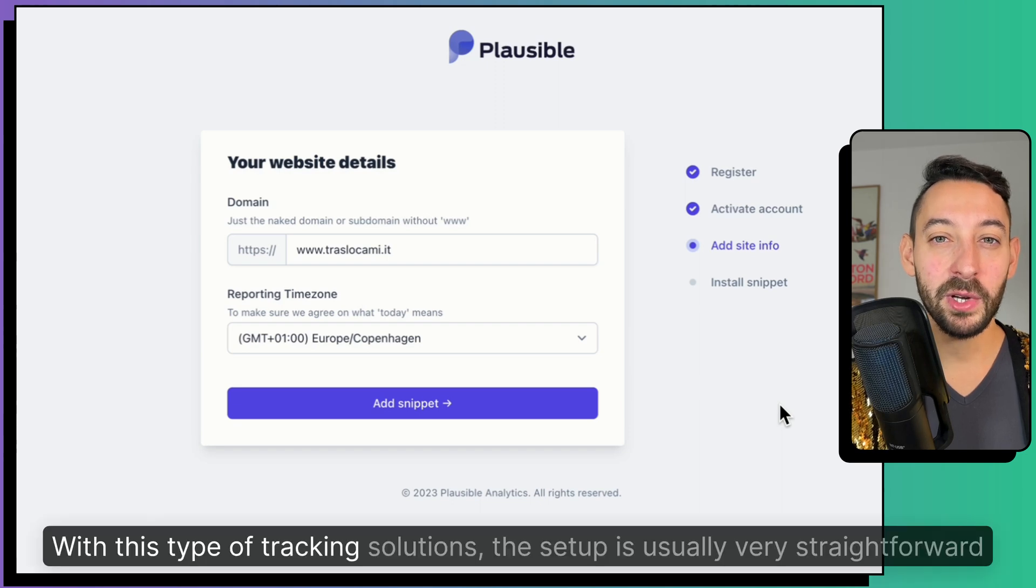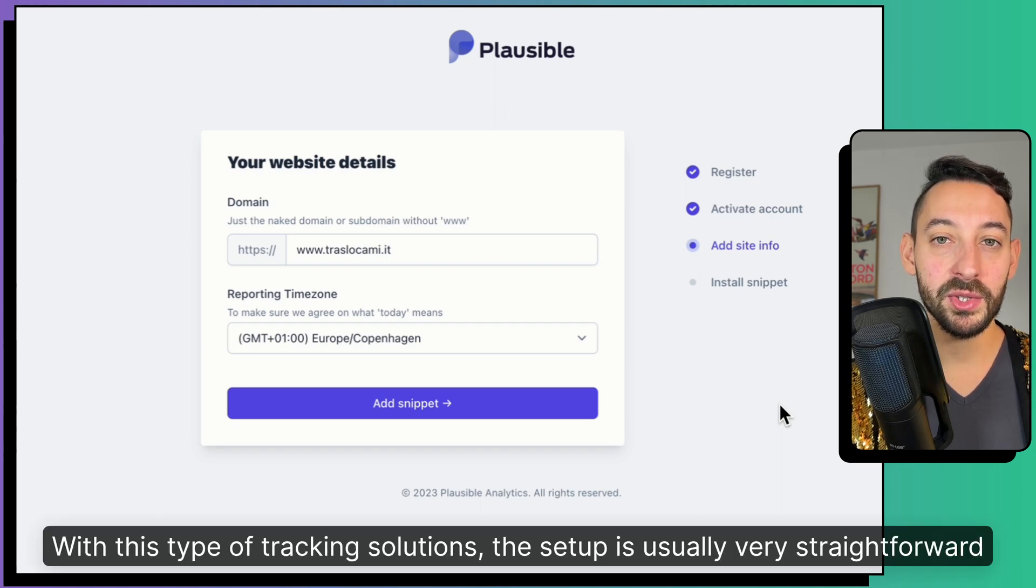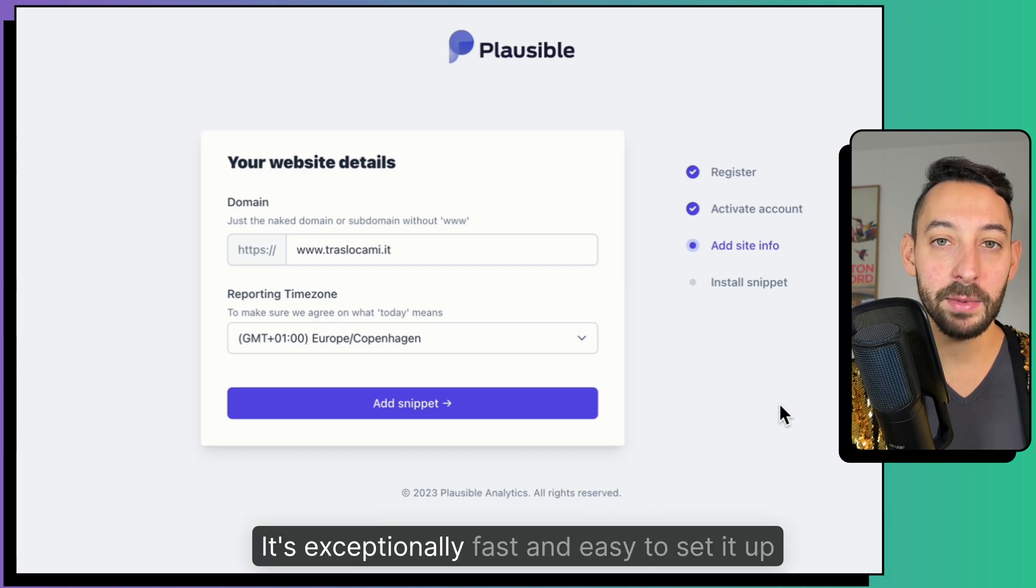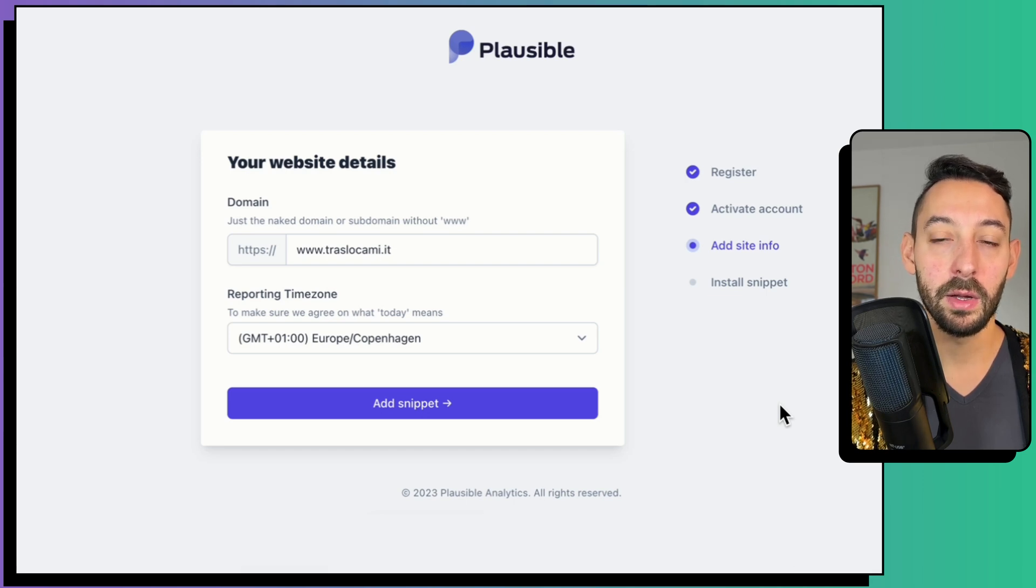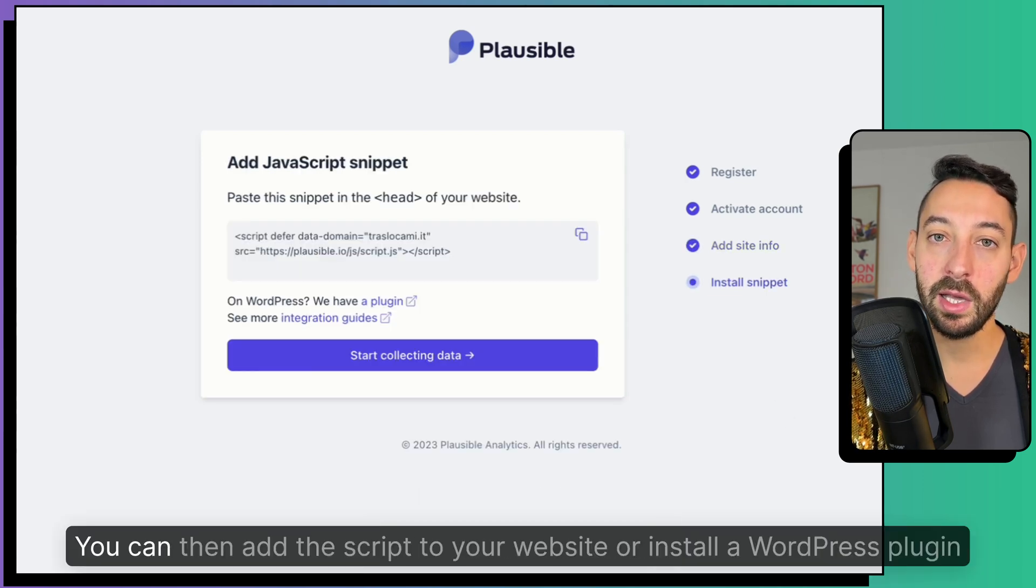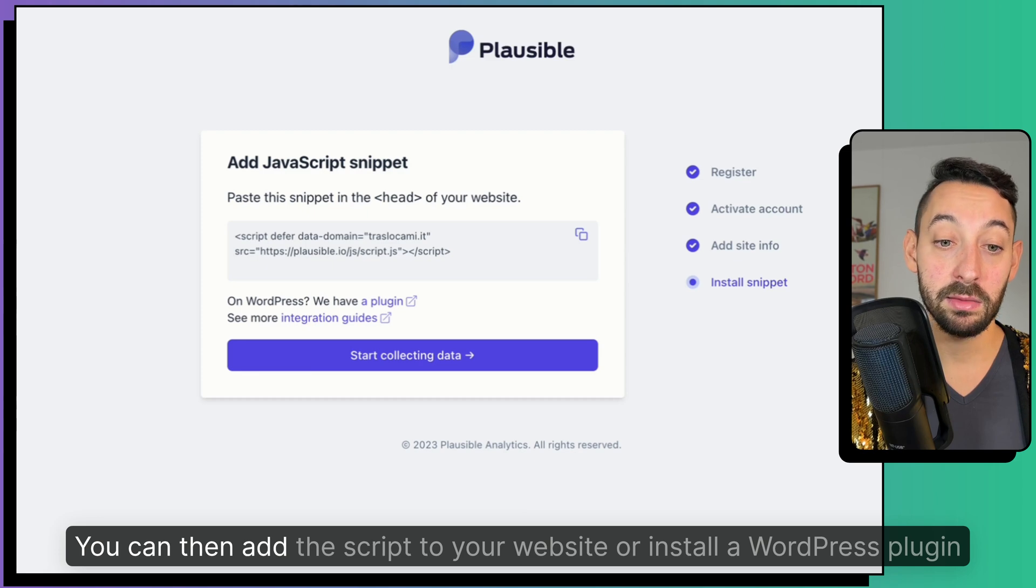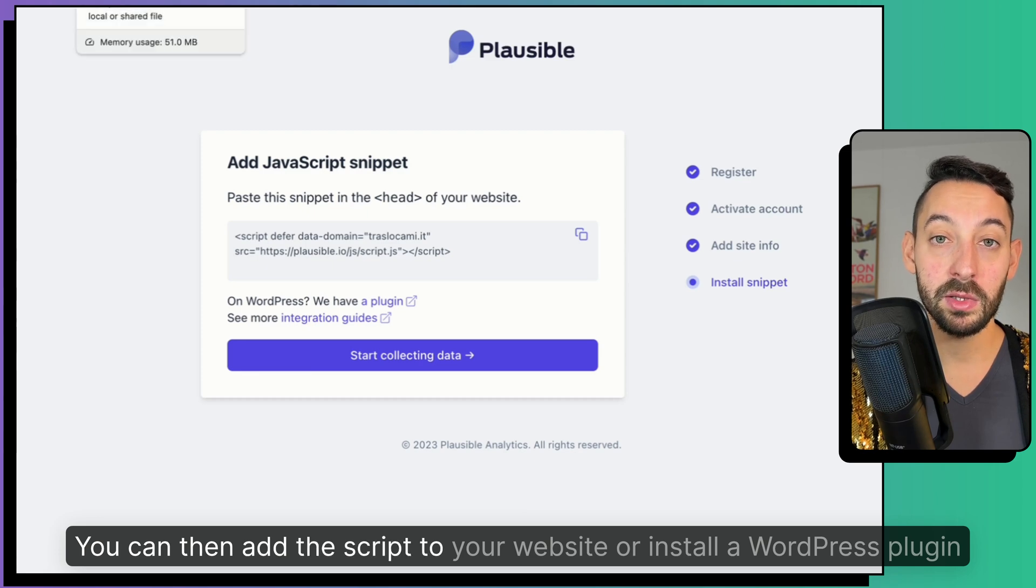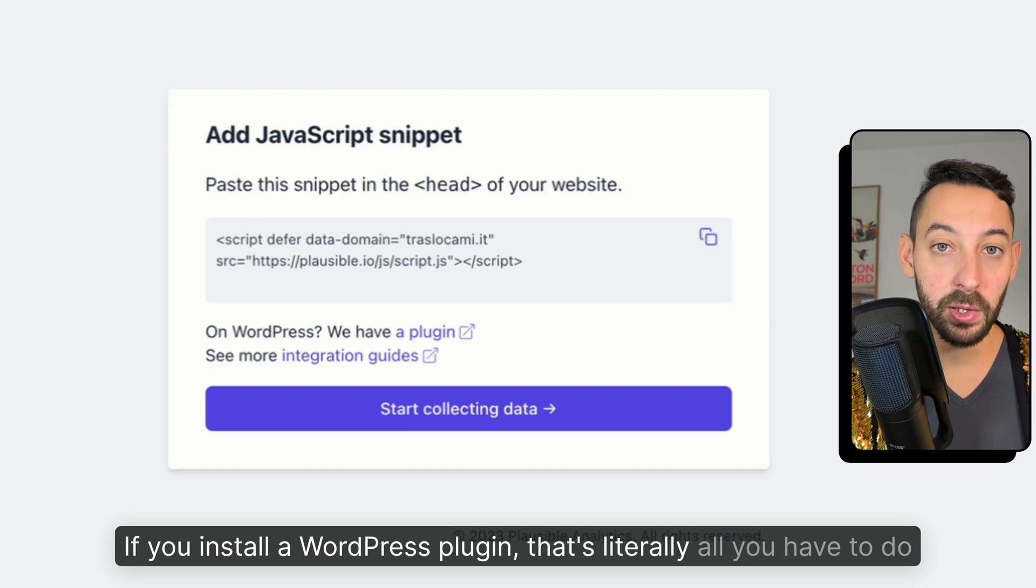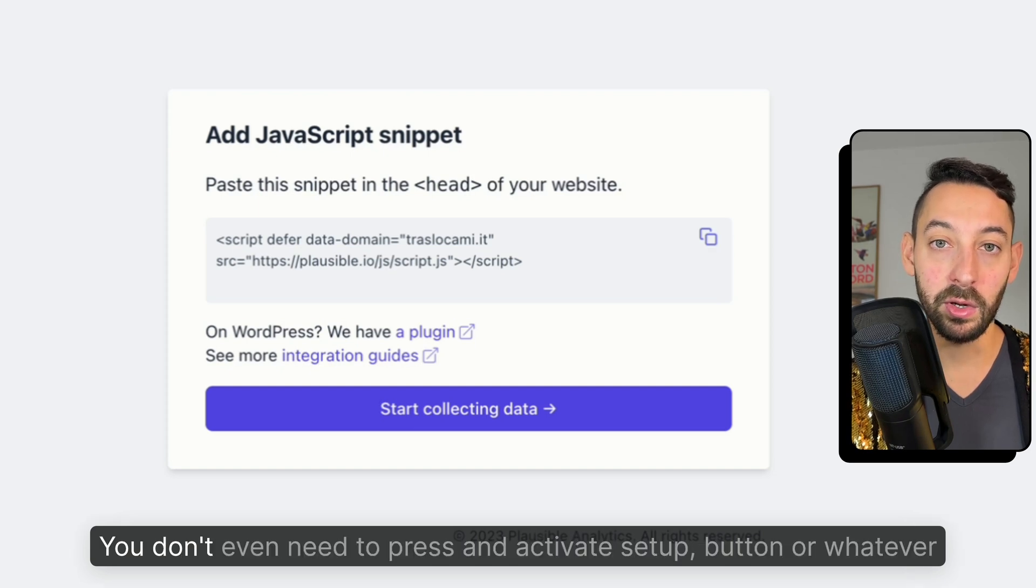With this type of tracking solutions the setup is usually very straightforward, however with Plausible it's exceptionally fast and easy to set it up. You just create an account, you can then add the script to your website or install a WordPress plugin. If you install a WordPress plugin that's literally all you have to do.